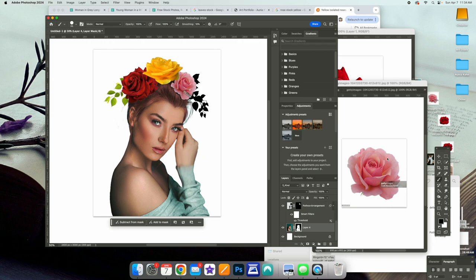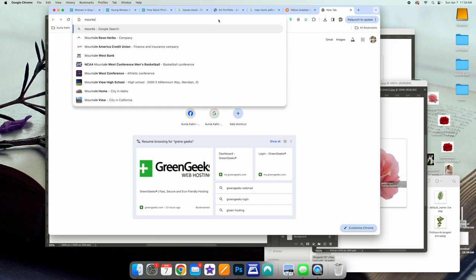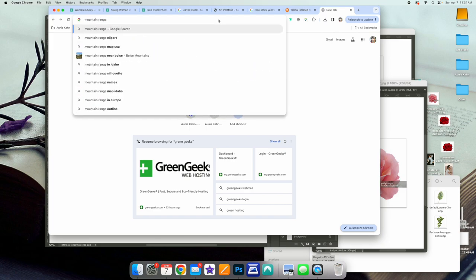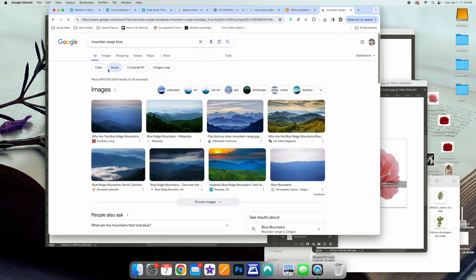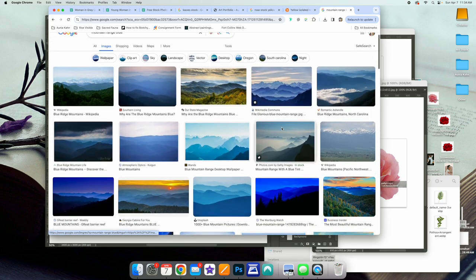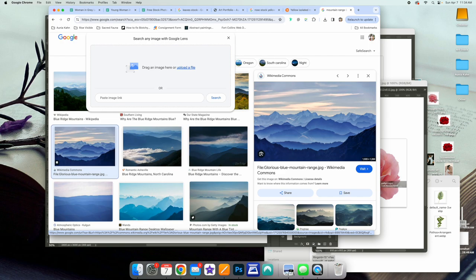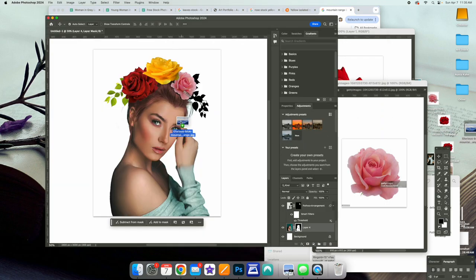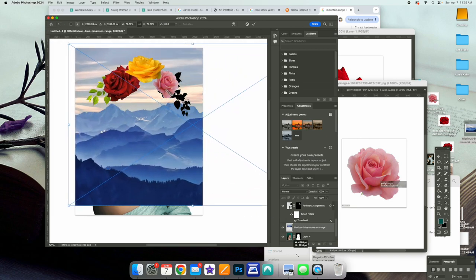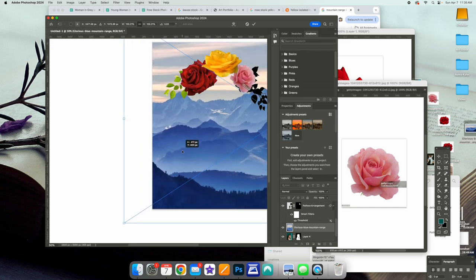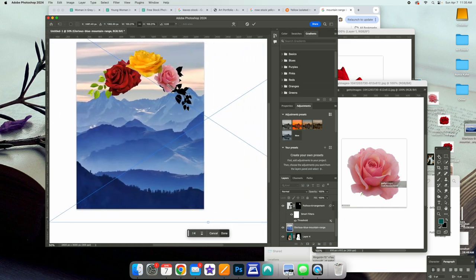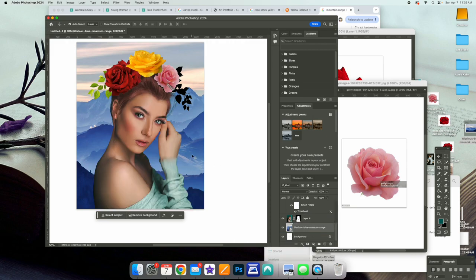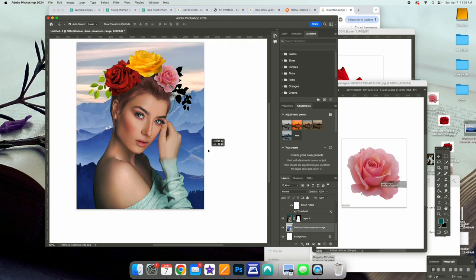Let's go ahead and Google 'mountain range blue.' There are just a ton of images here. Let's grab this image, make it bigger, and put it behind her — drop it below her layer. Now she has an interesting background.